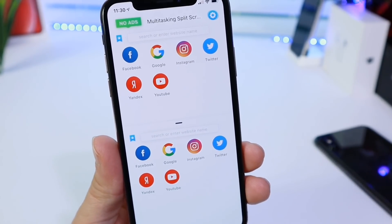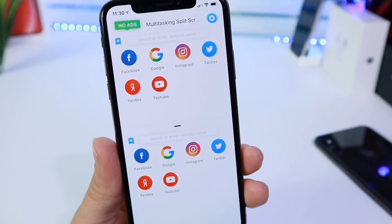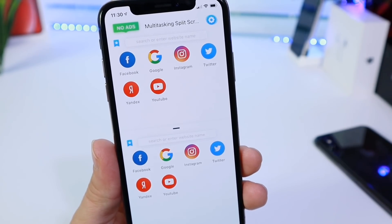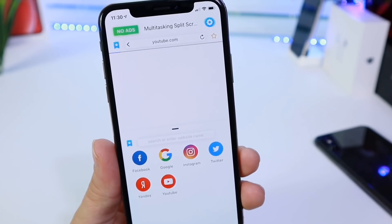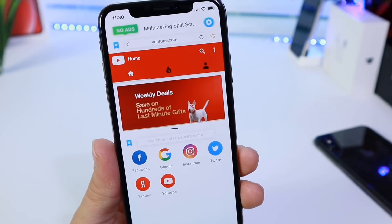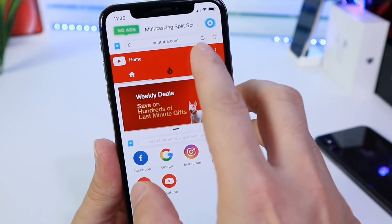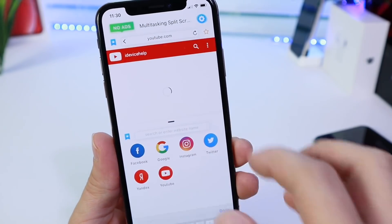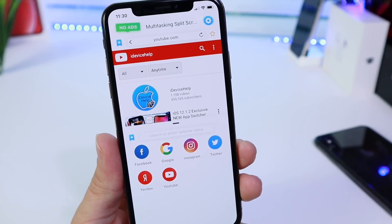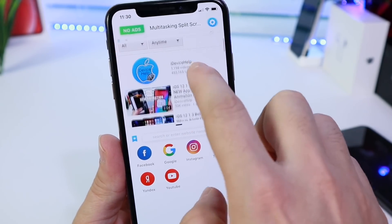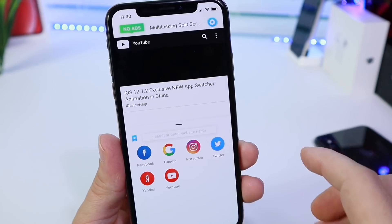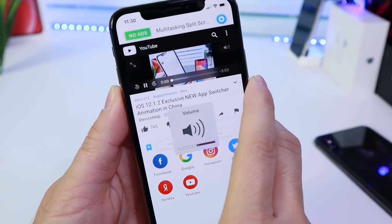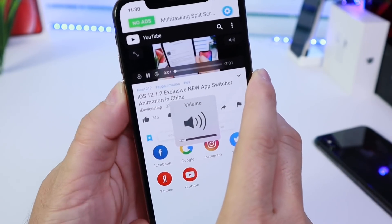Now, this is going to work on all iPhones. It doesn't matter the size of the screen because it is an application. So, for example, let's say if I go to YouTube here, and let's go ahead and search for videos. So I'm browsing YouTube here, and then I can play one of these videos here. Let's go ahead and start playing that. There we go.